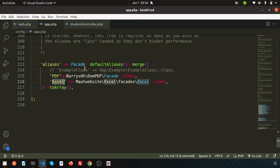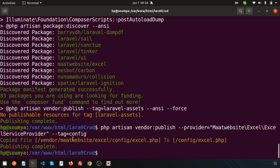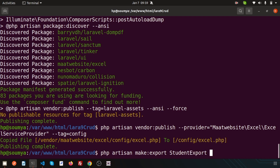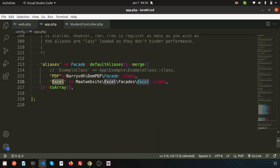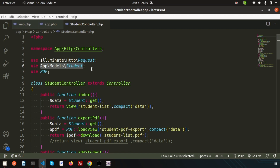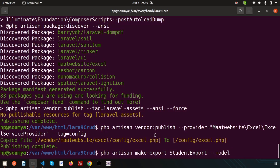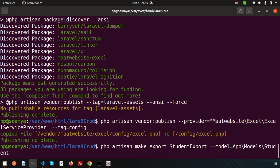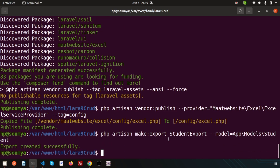Now we need to create an export class. Using that class we will basically export the data using Maatwebsite in Excel format. We need to make an export class, so run: php artisan make:export. I want to create a class named StudentExport. This is the class name and I will use the model. Using the student model we are getting all the data. Export created successfully.